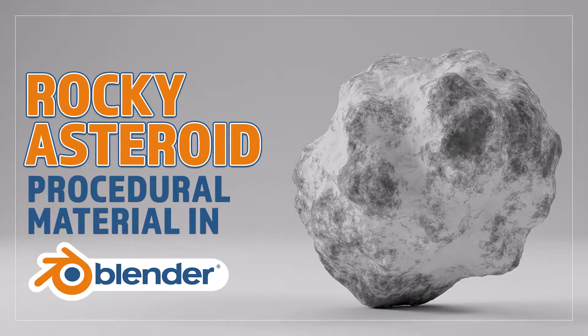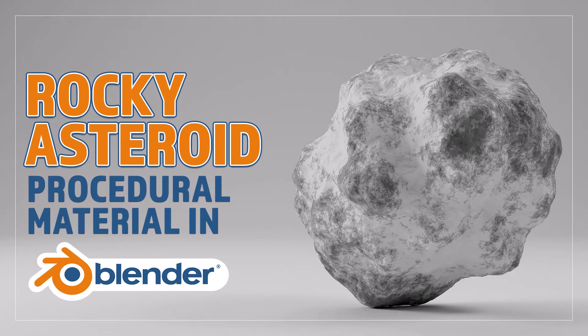Hello and welcome to Blender Bitesize. In this video I'll be showing you how to make this material procedurally in Blender.